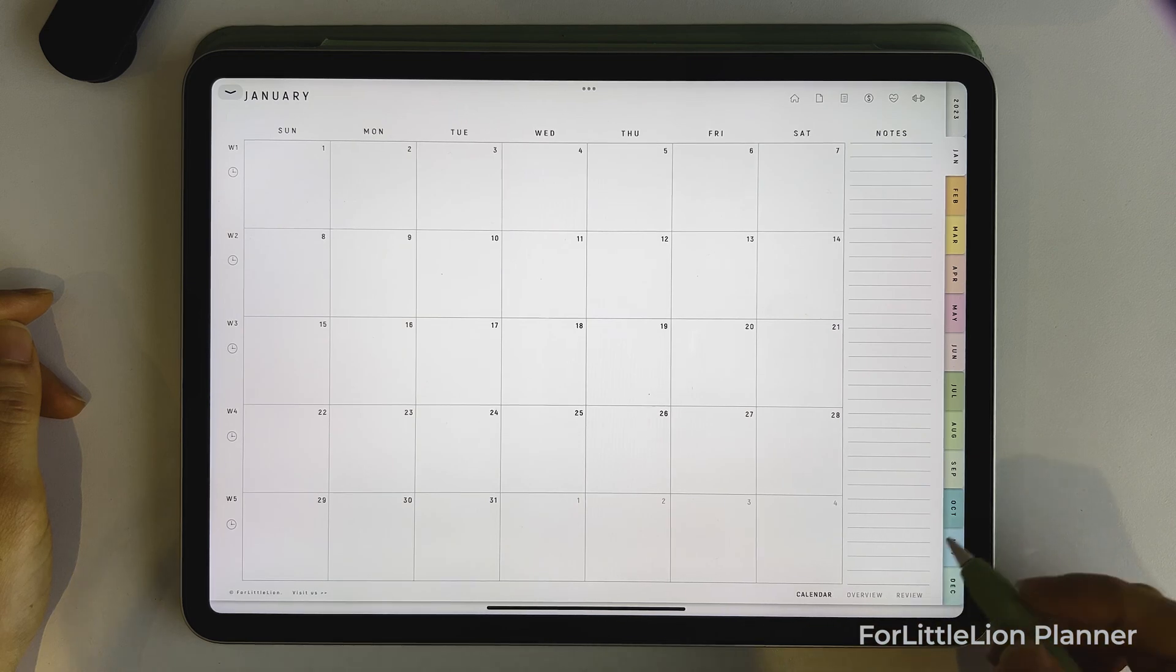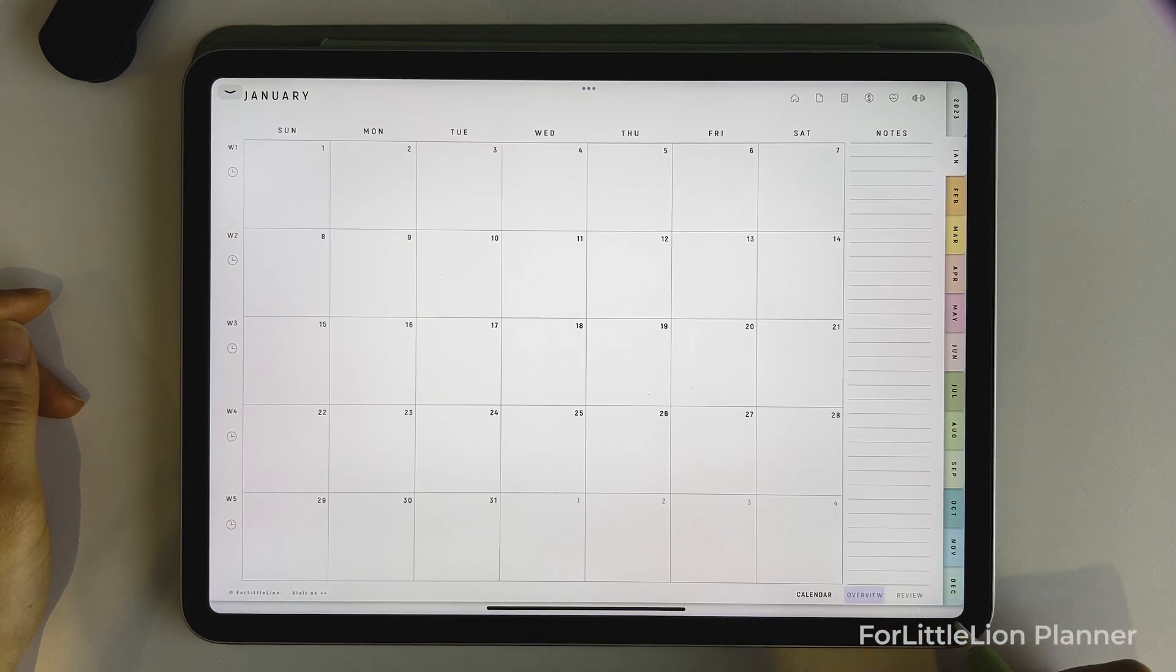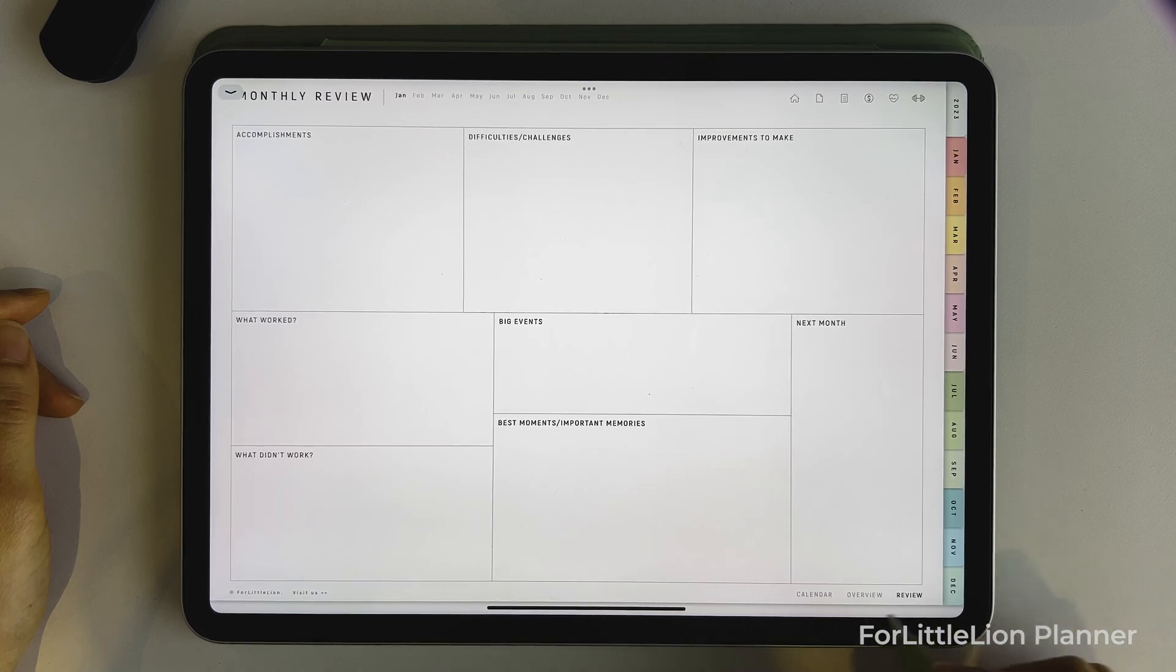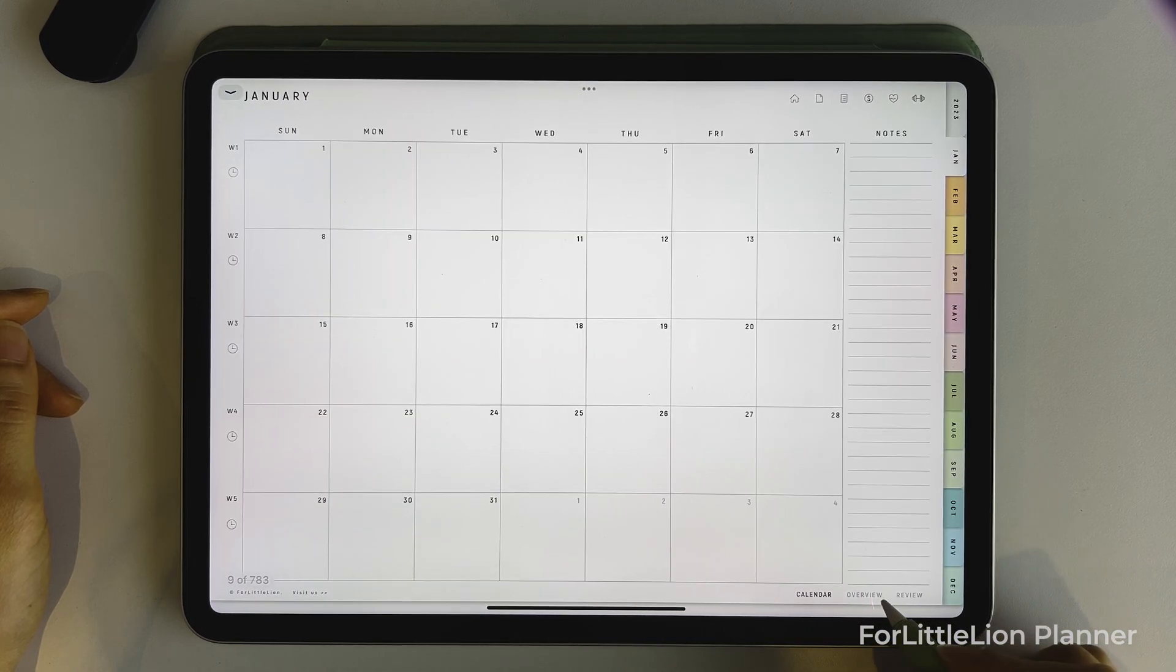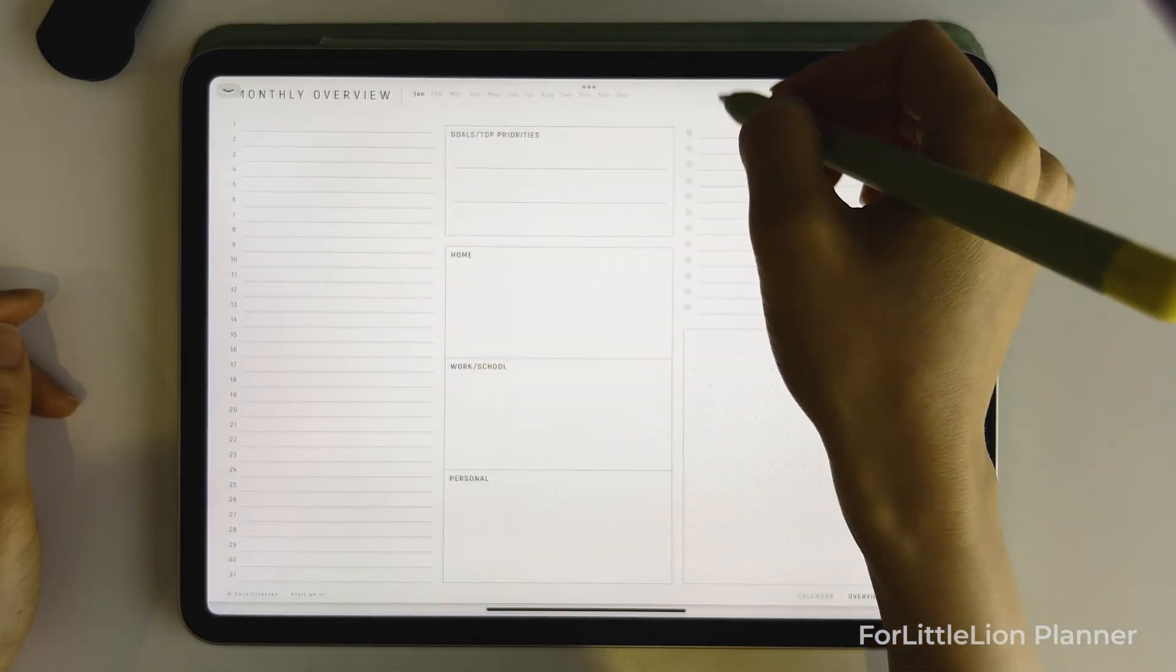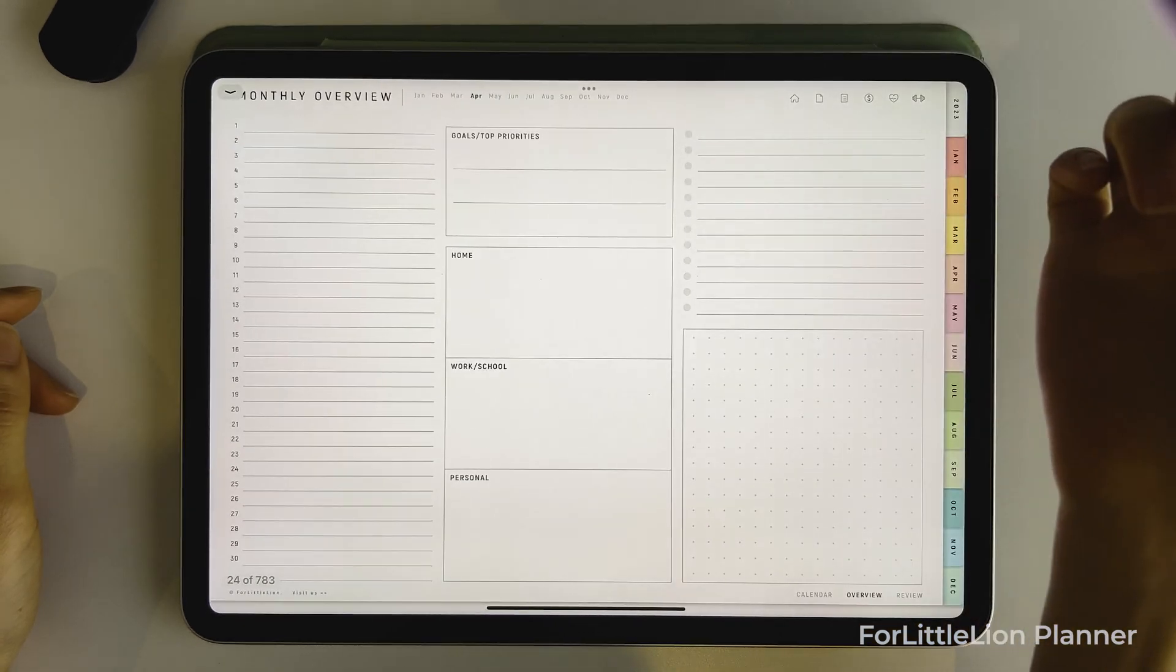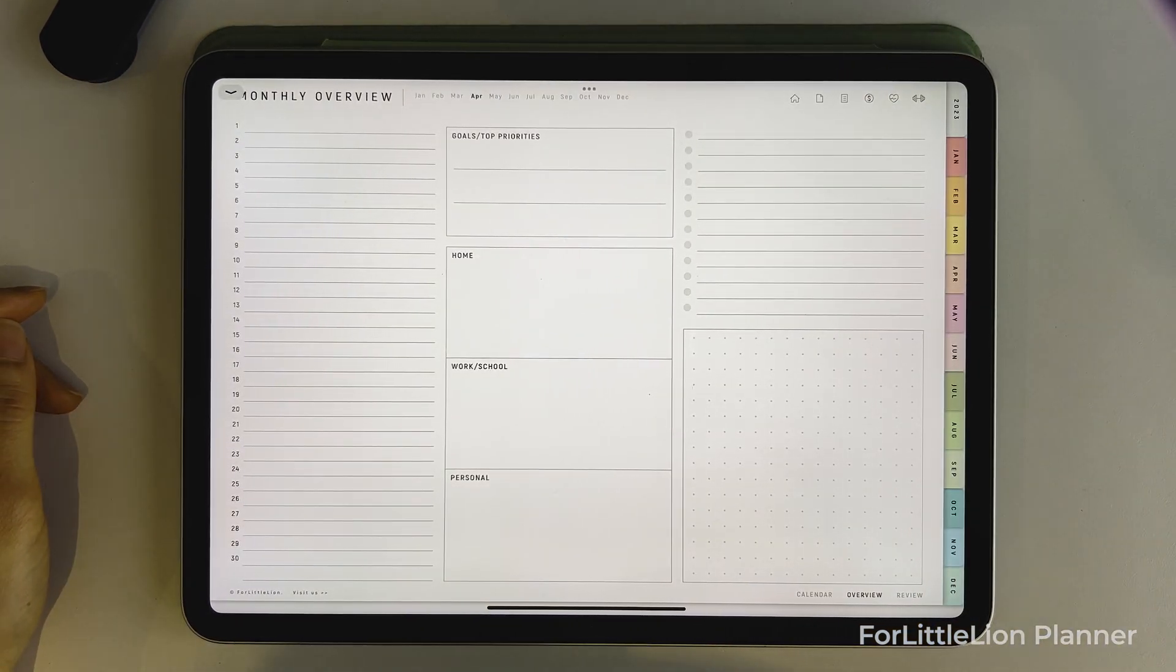Also, you can easily jump between monthly calendar, monthly overview, and monthly review by clicking on the buttons at the bottom right here. For monthly overview and review, you can easily jump between January to December by clicking on these links up here. Okay, this is pretty much how the links work in terms of the calendar part.